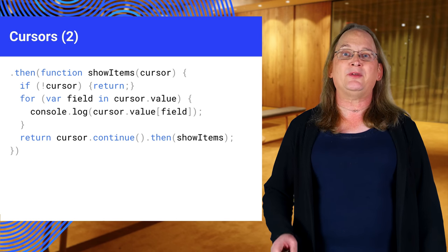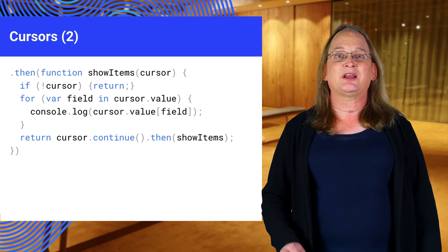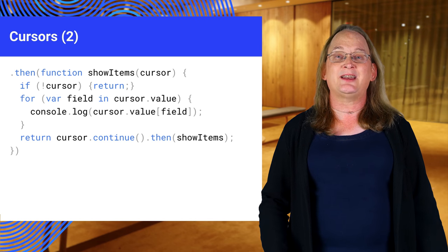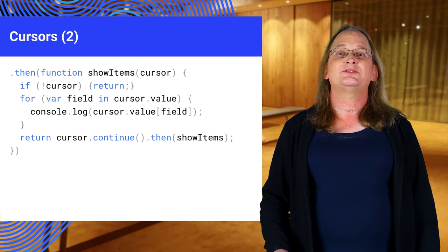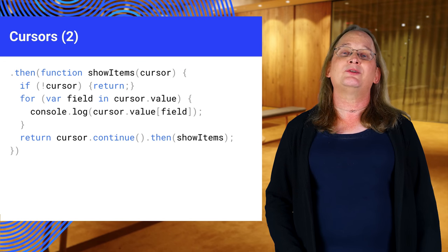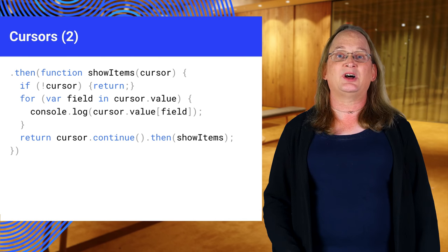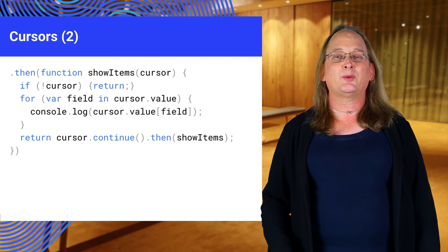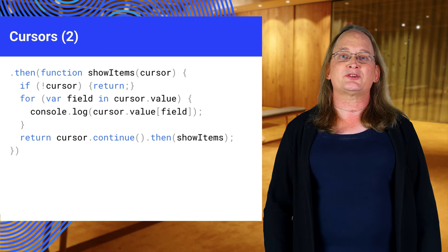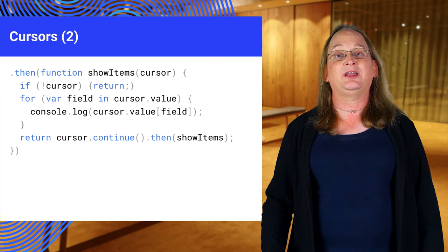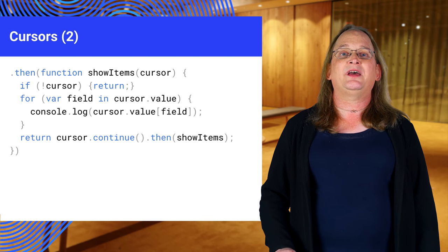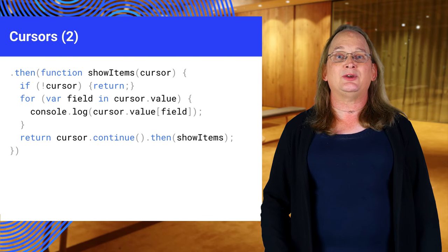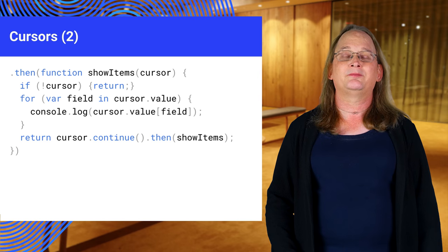This time, we've given our function a name so we can call it from inside itself recursively. To recap what this code is doing, we break out if the cursor is null. Otherwise, we get the object from the cursor's value property and print it. We then call continue to advance the cursor and recurse into our function.